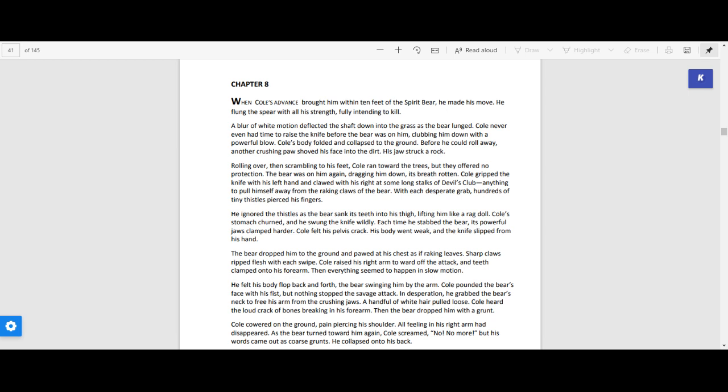Before he could roll away, another crushing paw shoved his face into the dirt. His jaw struck a rock. Rolling over, then scrambling to his feet, Cole ran toward the trees, but they offered no protection.